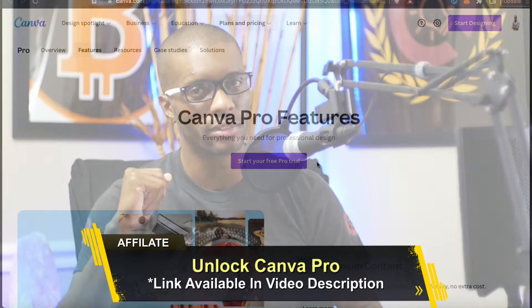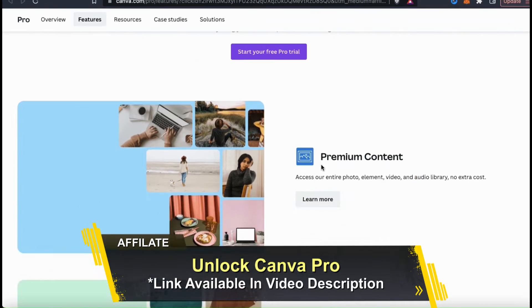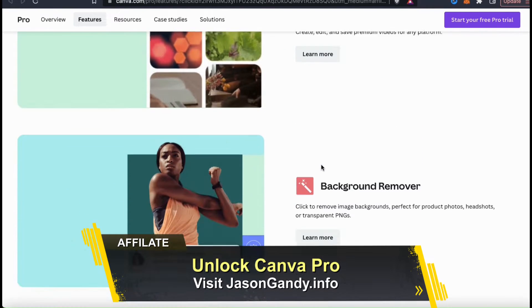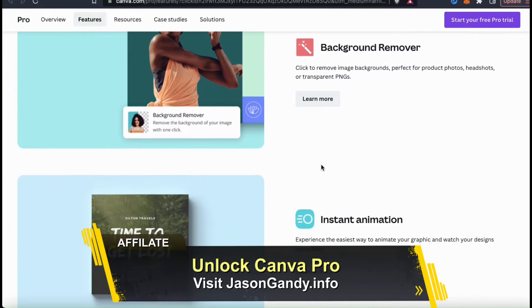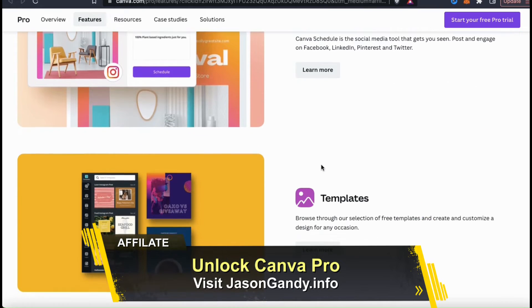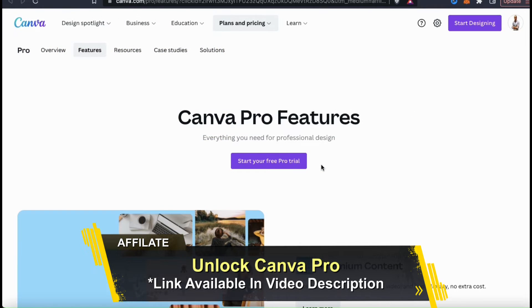But in order to access all of the Canva tools and features, you'll need to have a Canva Pro account. With Canva Pro, you can access the entire Canva library of images and graphics, unlock all of the professional design templates, access the background remover tool, and tons of other tools and features to help you create awesome content. To unlock your free trial of Canva Pro, make sure you head over to jasongandy.info or simply click my link in the video description.